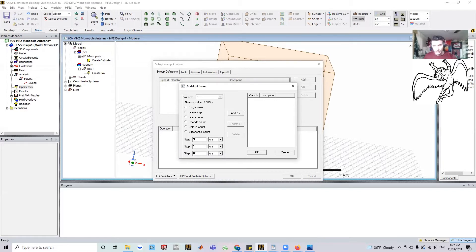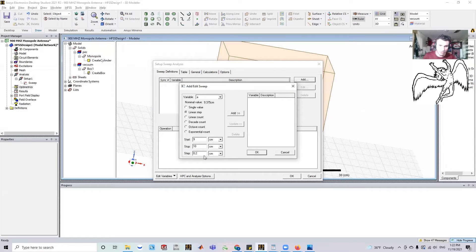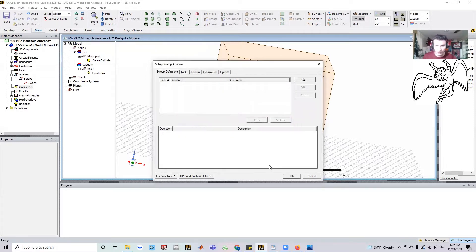Okay. So what that should give me is nine, 9.1, 9.2, all the way till 10. So it should give me 10 different values. And this may take some time to run. So let's just make it 0.2. So it's going to give me five different values.